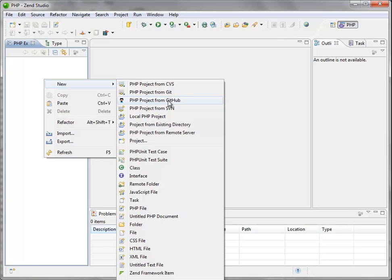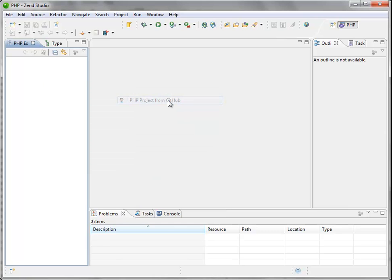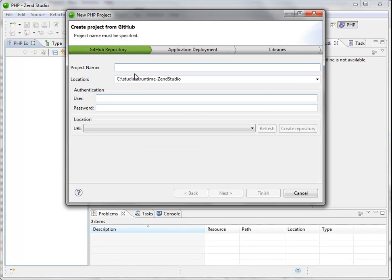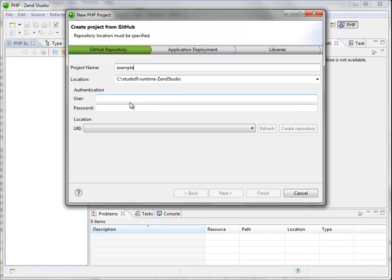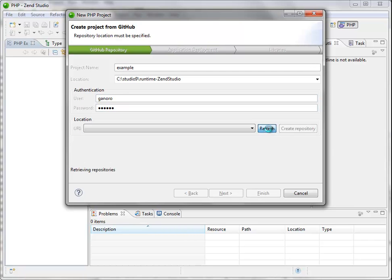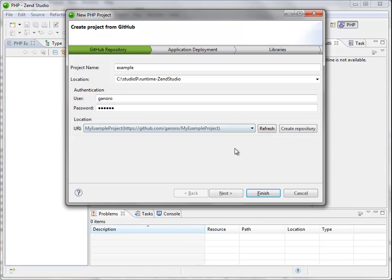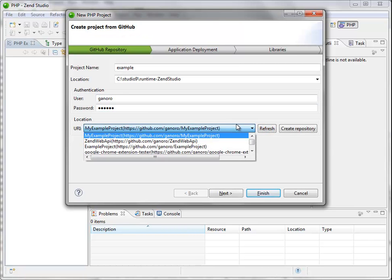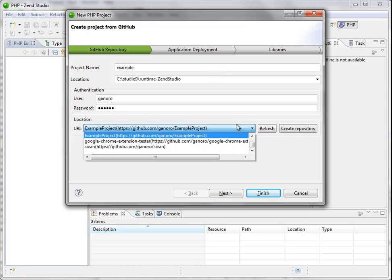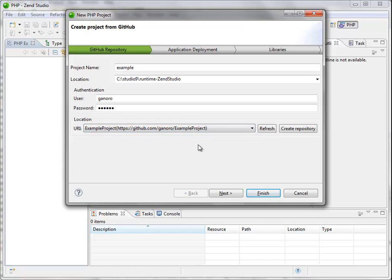I have a GitHub account with everything installed. After I install the GitHub support, I click on the new project from GitHub. I'll enter the project name, my password and username, and after I click on refresh I can see all my repositories on GitHub.